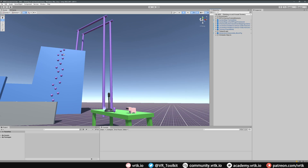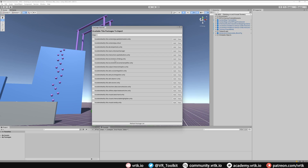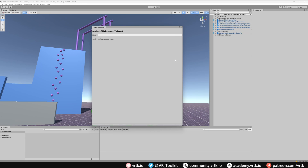To start, the first thing we need to do is add the climbing package. We do that by going to Window, then down to Tilia, then to the Package Importer. Looking down the list we find Locomotors Climbing and we just need to add that to our project.